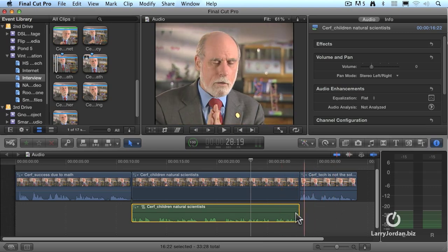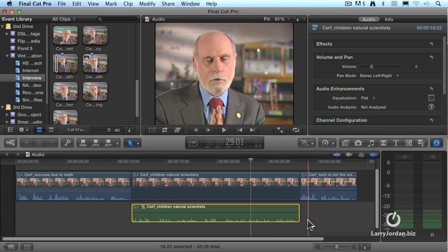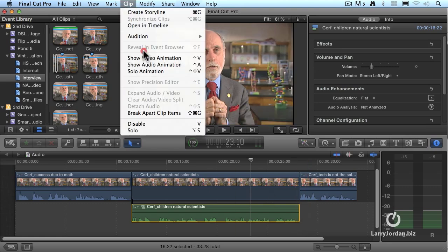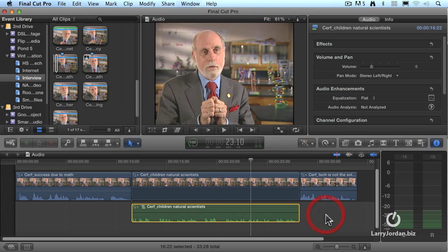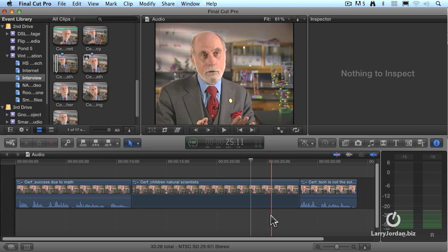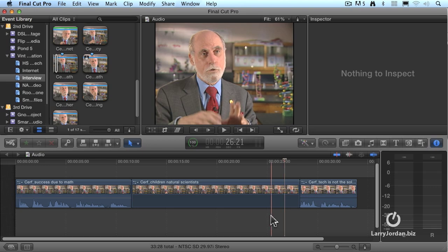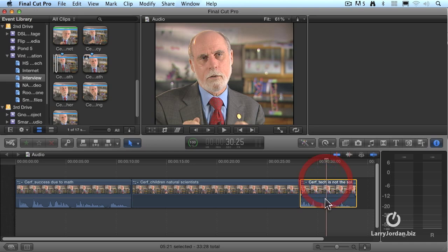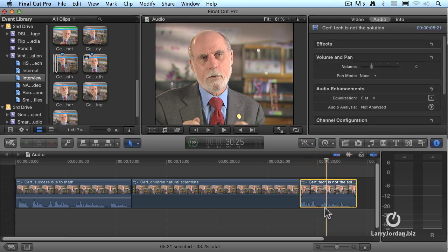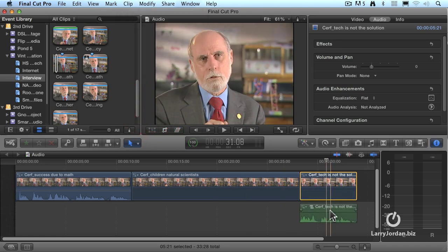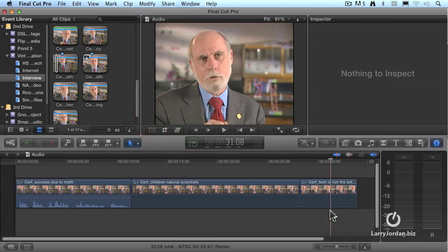One more thing: let's say I want to get rid of this audio. I detach it — go to Clip, Detach Audio. Once it's detached, select the audio and hit the Delete key. Now we have video only without the audio. So just to go through that whole process: highlight the clip, Clip, Detach Audio, select the audio, and delete the clip.